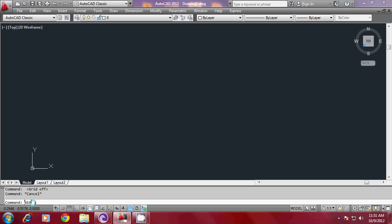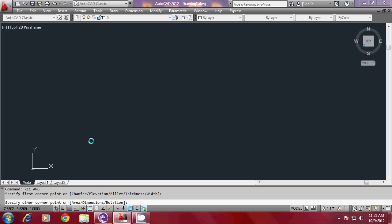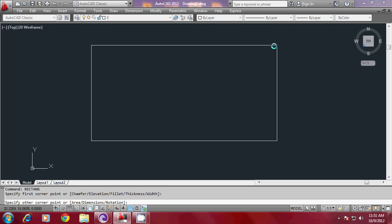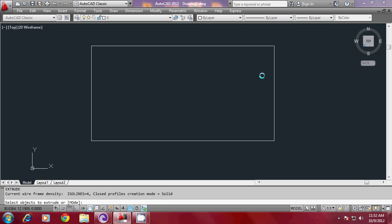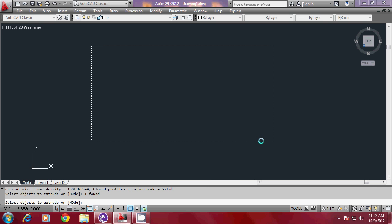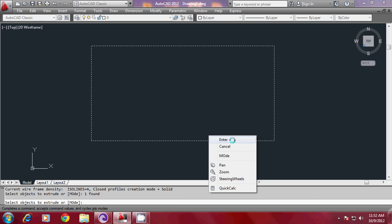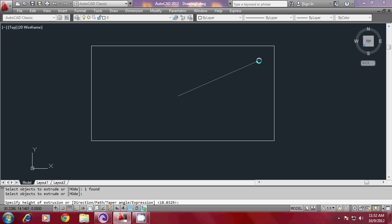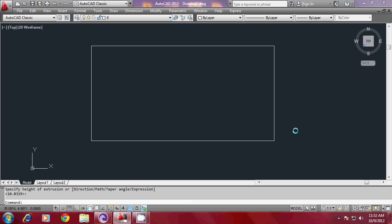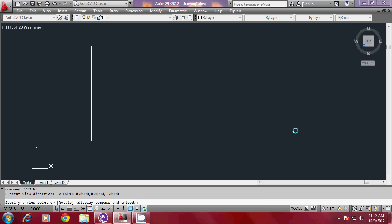I would like to create a rectangle first using the Rectang command. I will pick my first corner here and the opposite corner here. Then I will extrude this object through a certain distance. I will just pick to specify the height. And I will go to Vpoint and generate a left front top oblique view by giving minus 3, minus 2, 1.